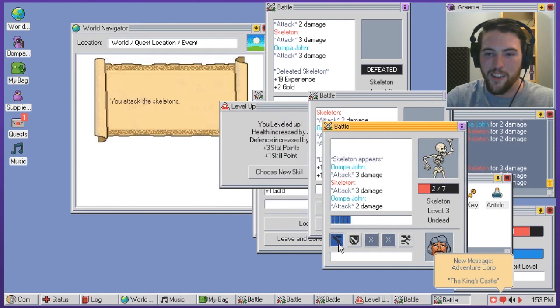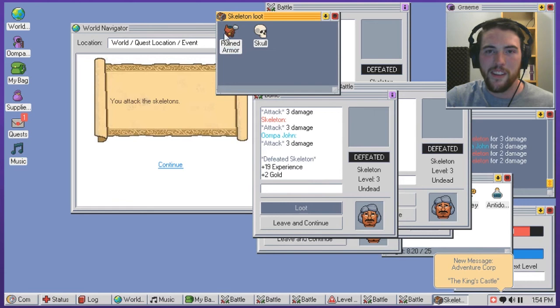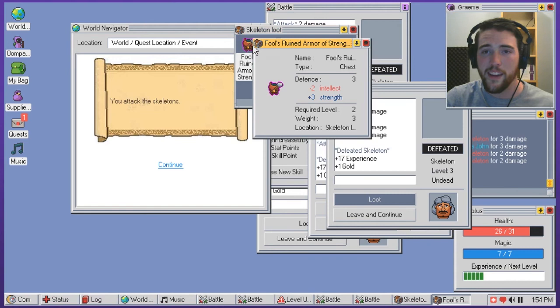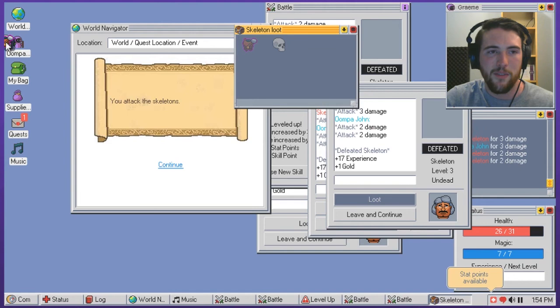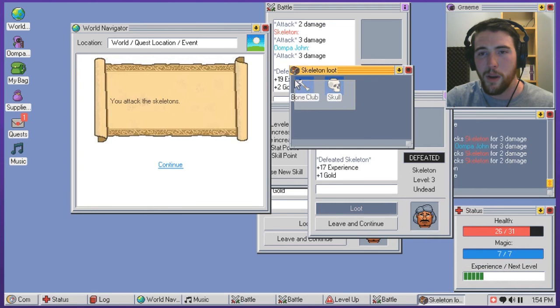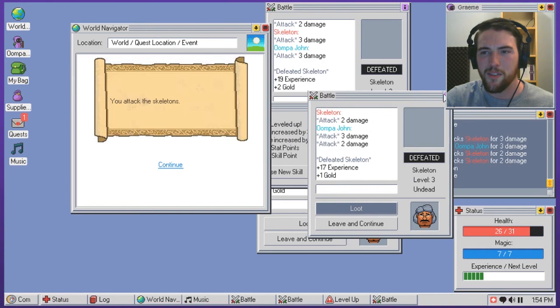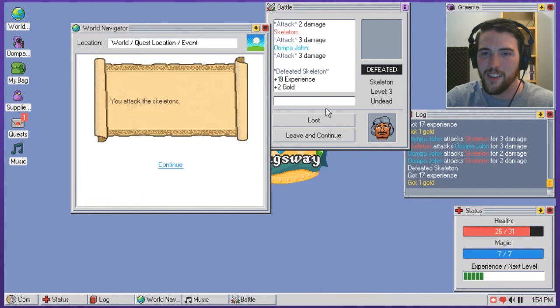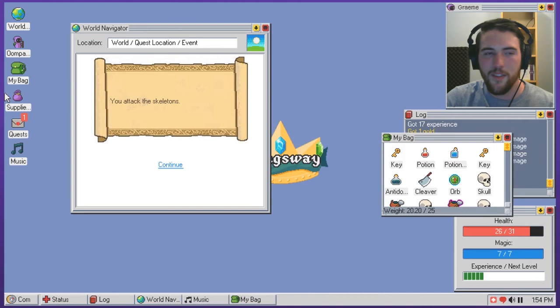I'm not gonna loot them all independently, right? I don't think there's a quick way. Yeah, it's quick enough to just do it that way. I don't think there's a quicker way than that to move things over into my bag there. Fool's ruined armor of strength so minus intellect plus strength. I might have to give that some consideration whether or not that's something I want to hang on to. A bone club damage zero to two. I think I want to stick with a weapon that's one to one so I can have some consistency. I don't like the zero. I don't like the fact that like a zero damage. That's not something I really want. You've leveled up.